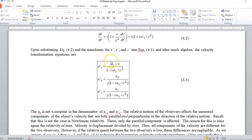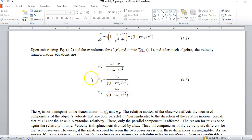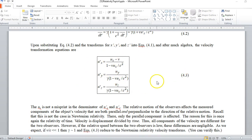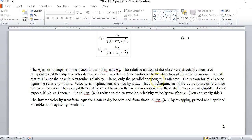You can do the derivative game again — take the derivatives of these velocity components to get the accelerations. Before I do that, I should mention the inverse transform.